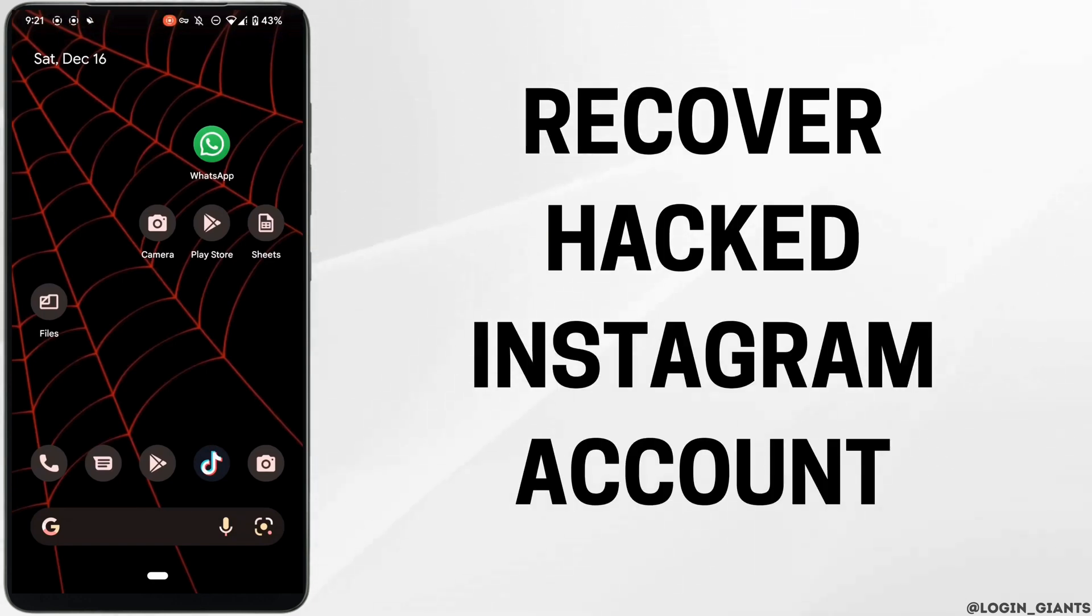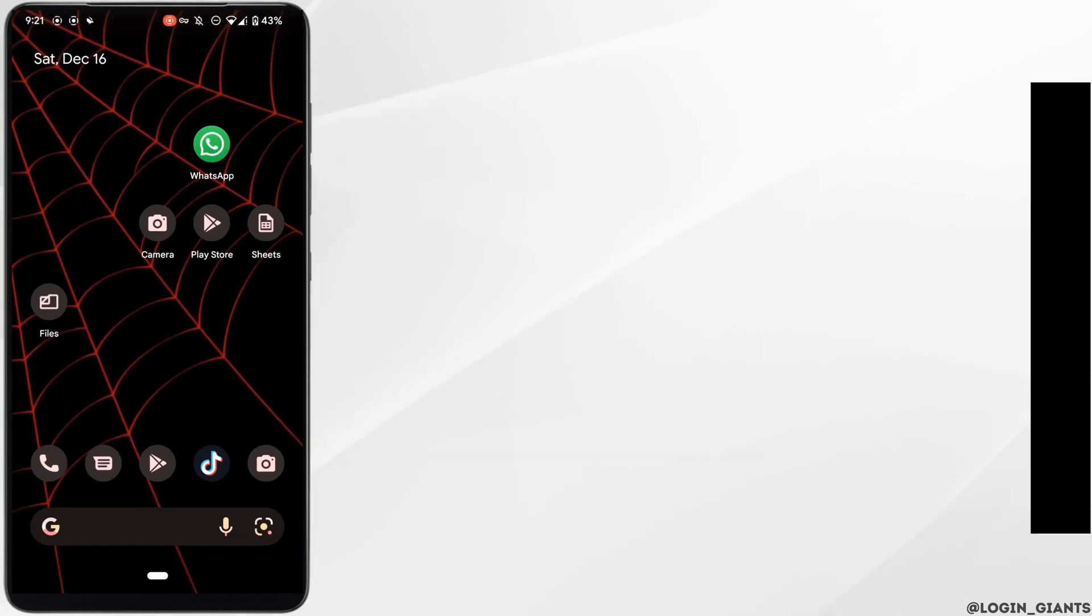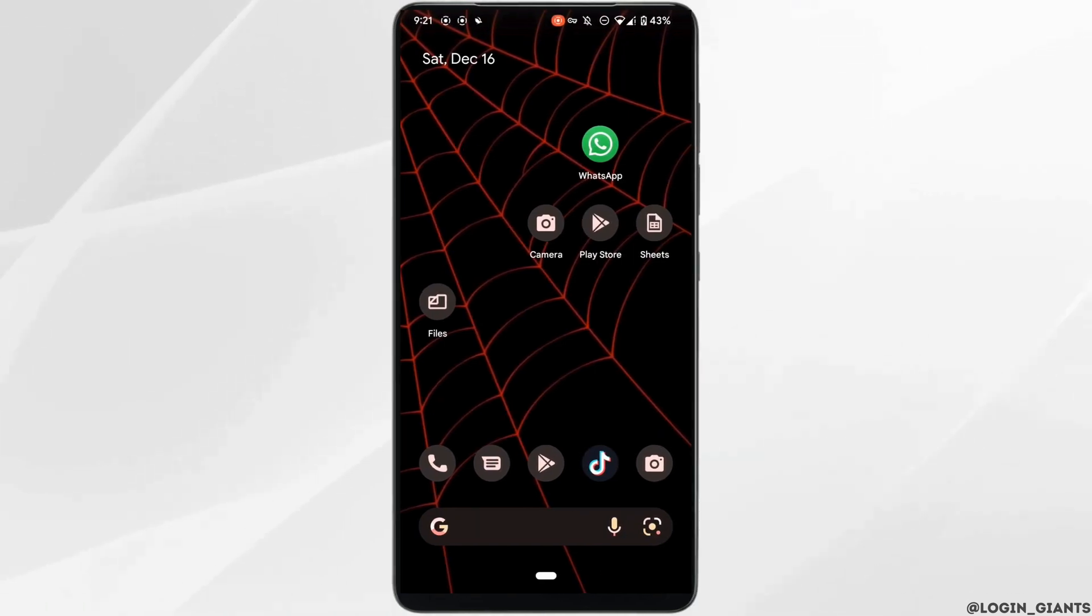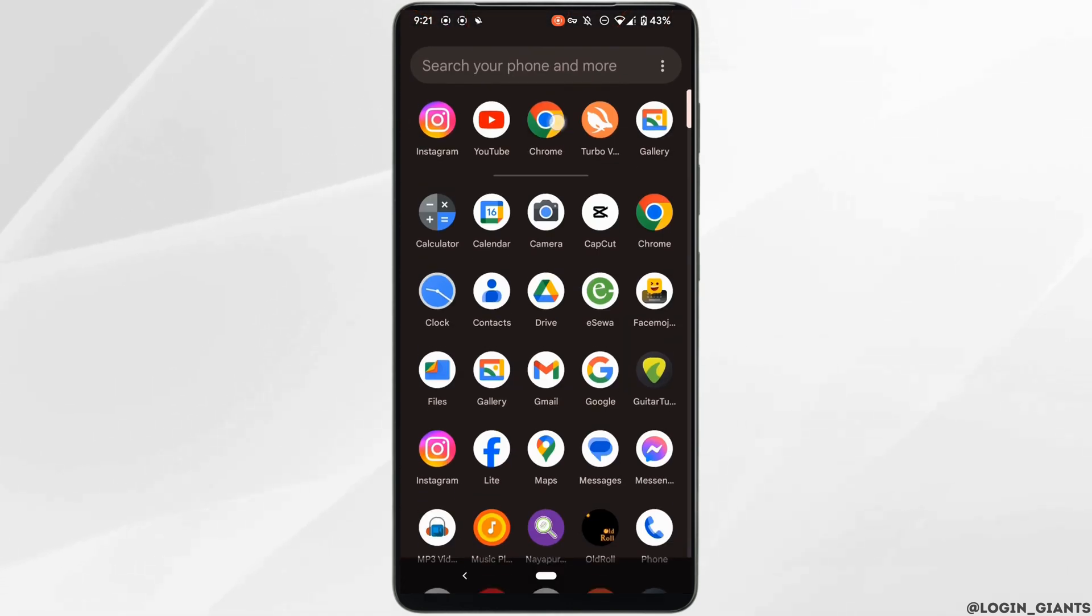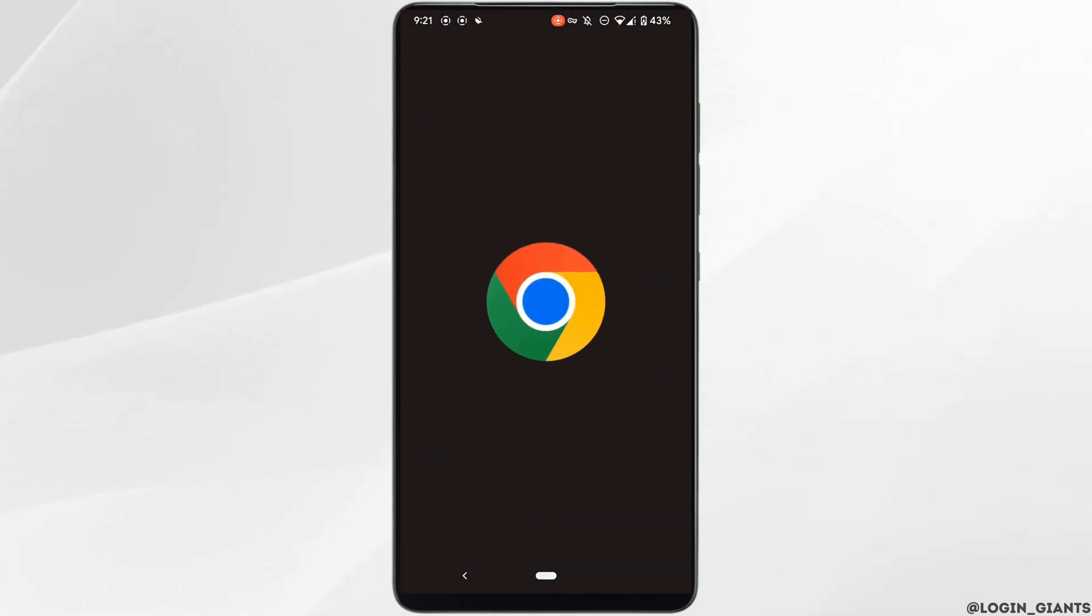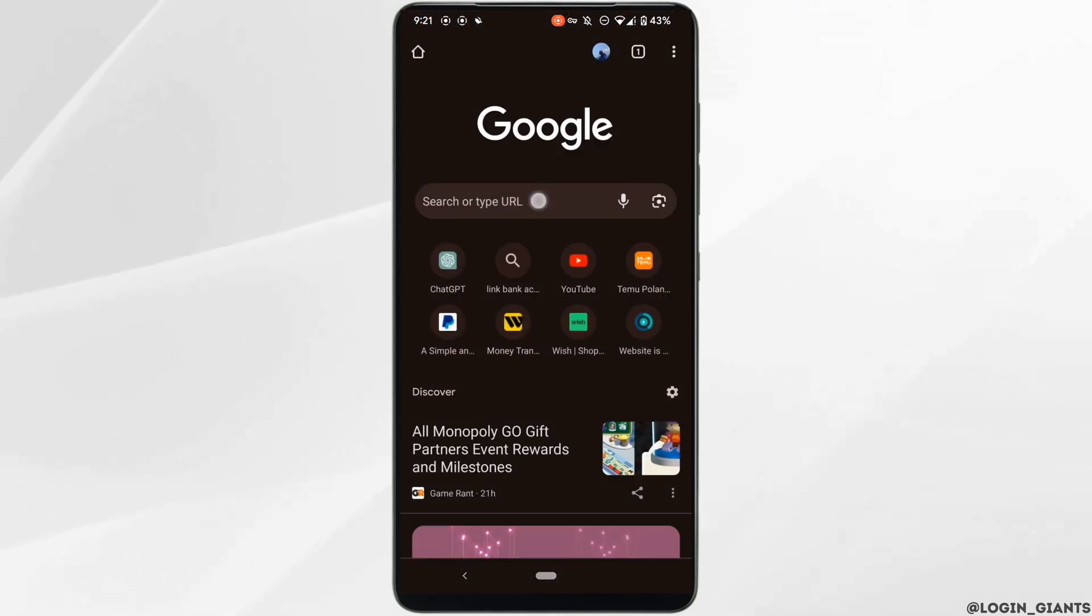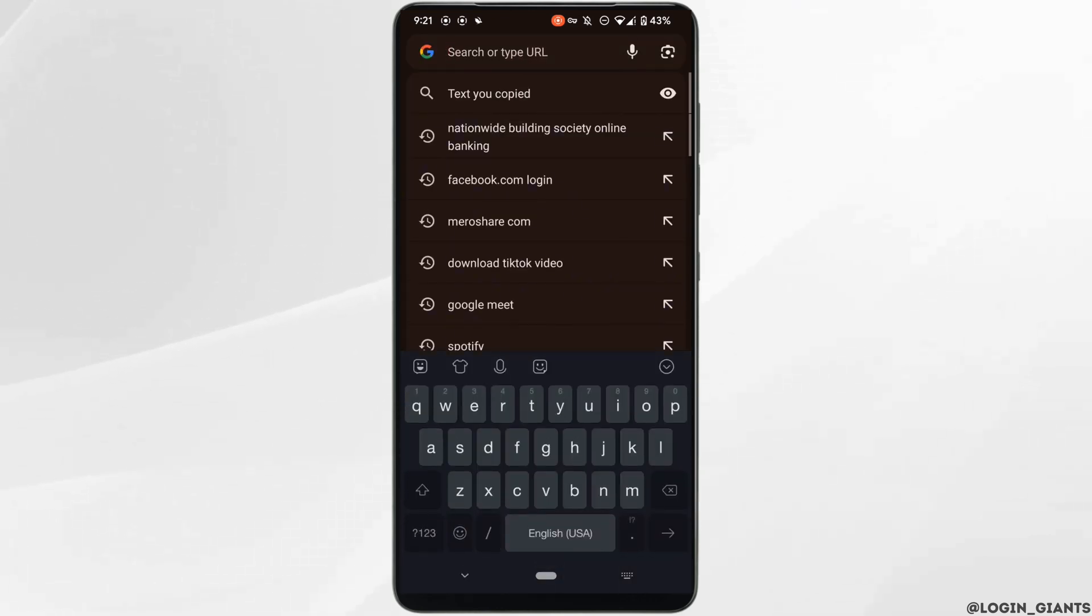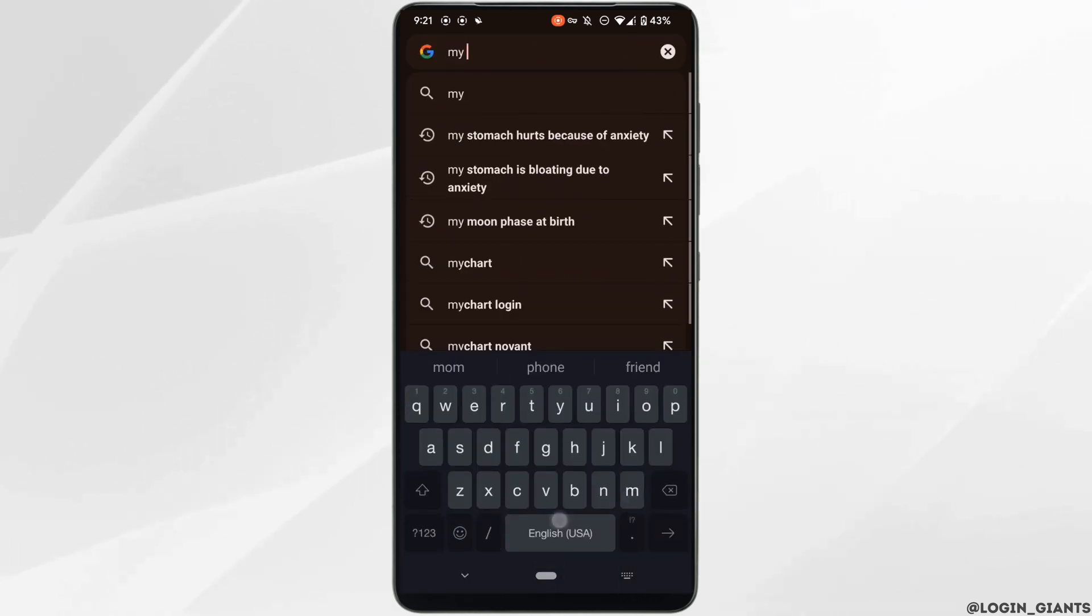How to recover a hacked Instagram account. The very first thing you want to do is head over to any web browser. In the search bar, search for 'my account has been memorialized.'